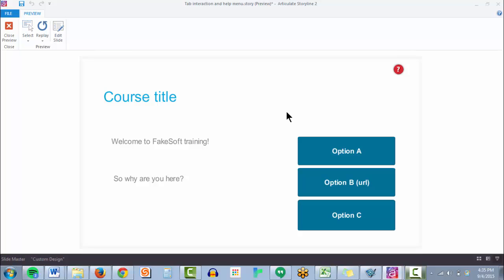Hi, Mike Burns here. I'm here to show you how to create an interactive help menu for your users in Articulate Storyline in less than five minutes.